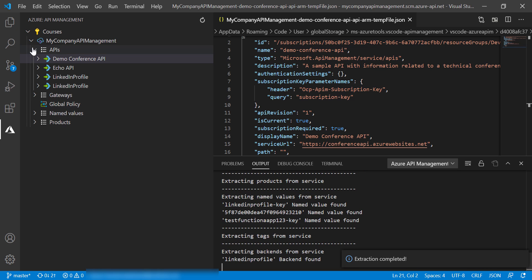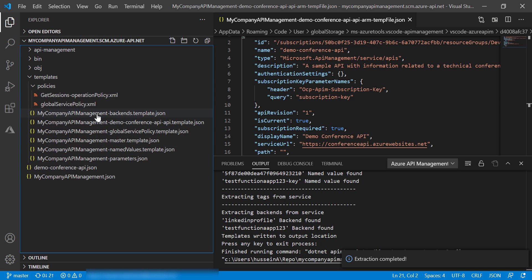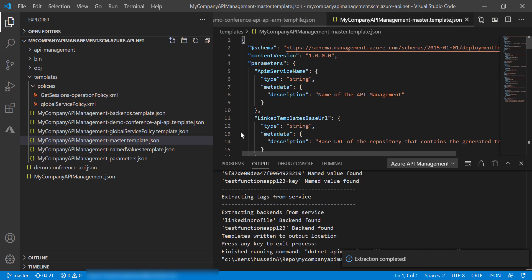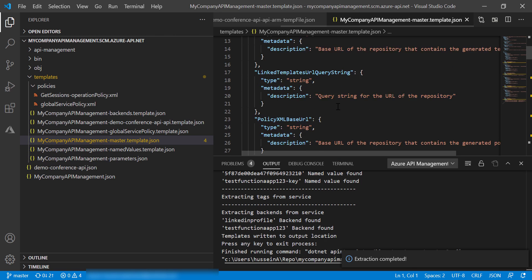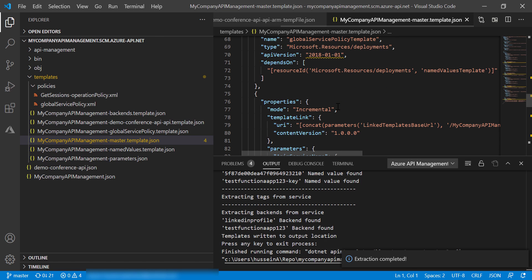Now, if we go back to our Project Explorer, you will see the different templates have been generated. We have here the master template, as you can see, where it contains the definitions for all templates in our API management.